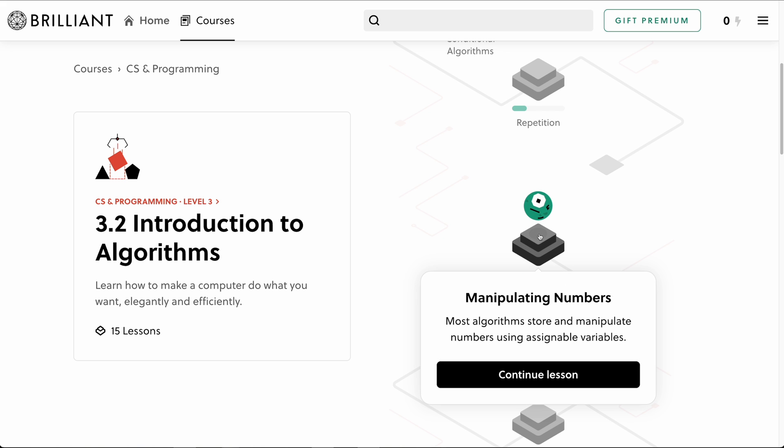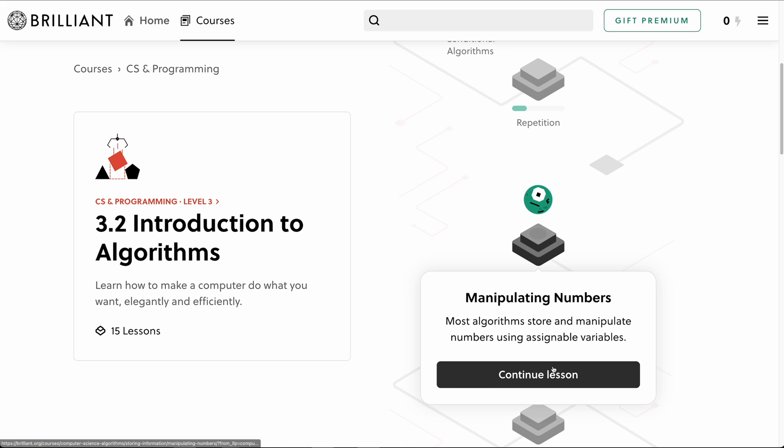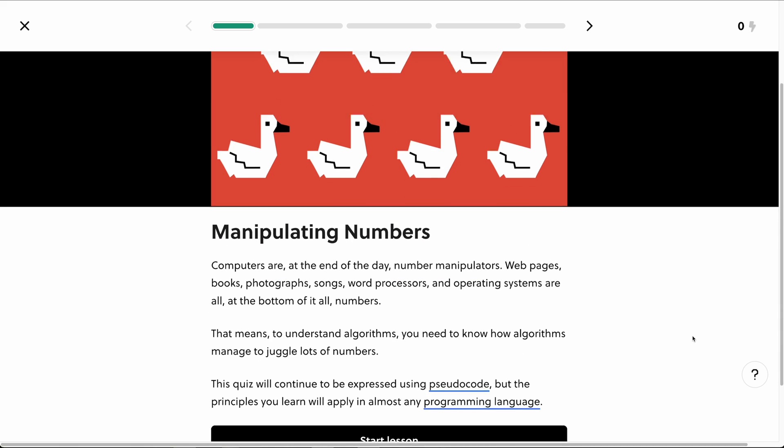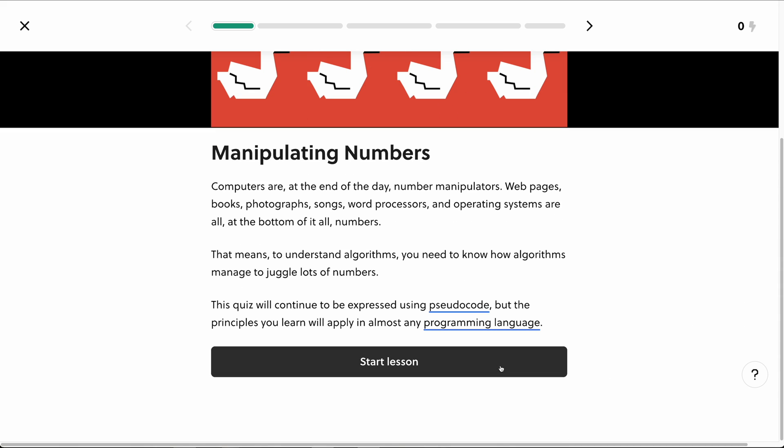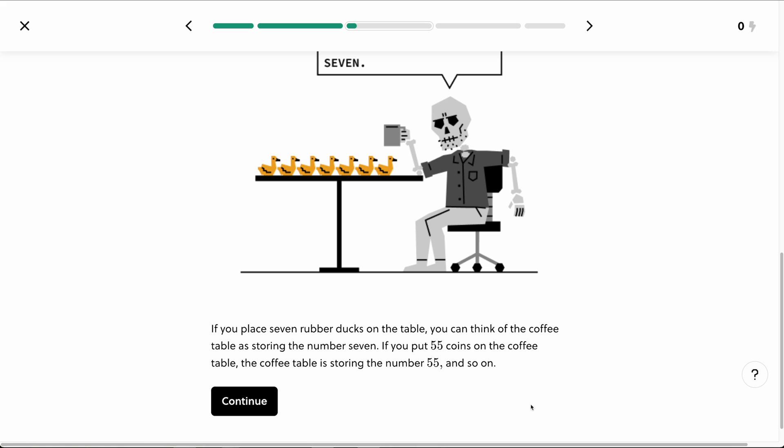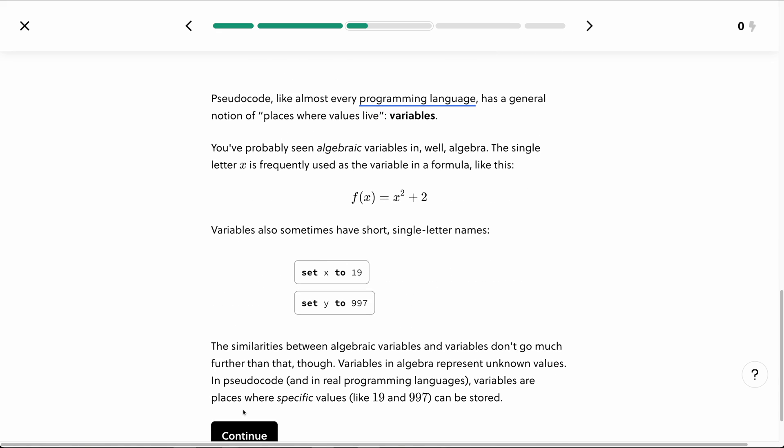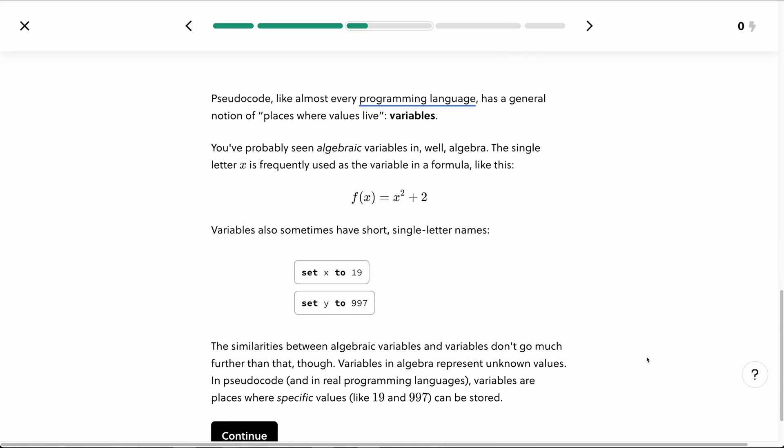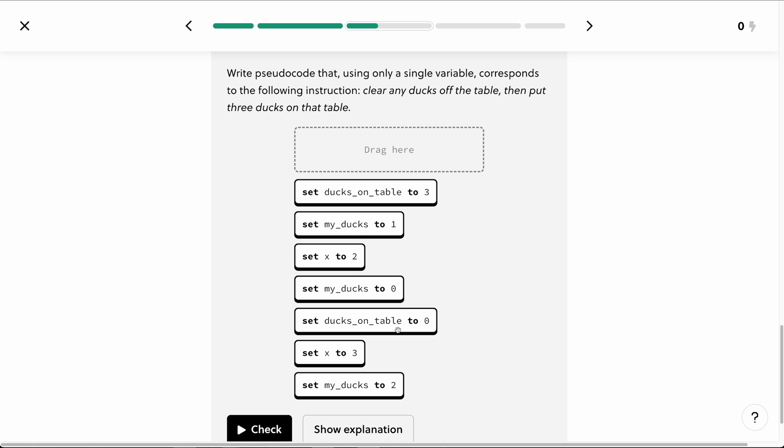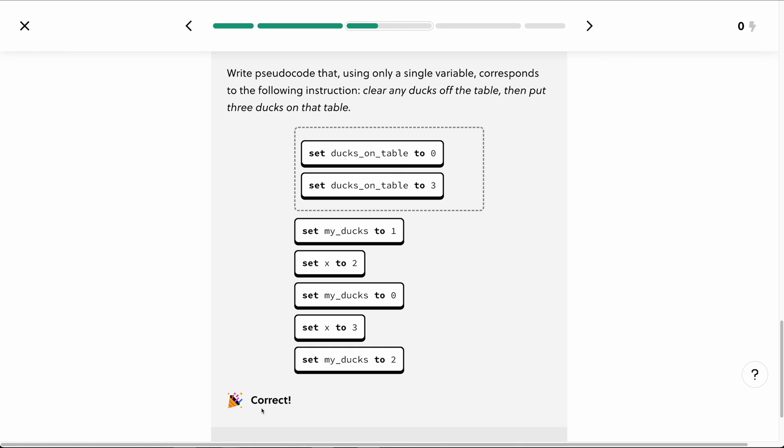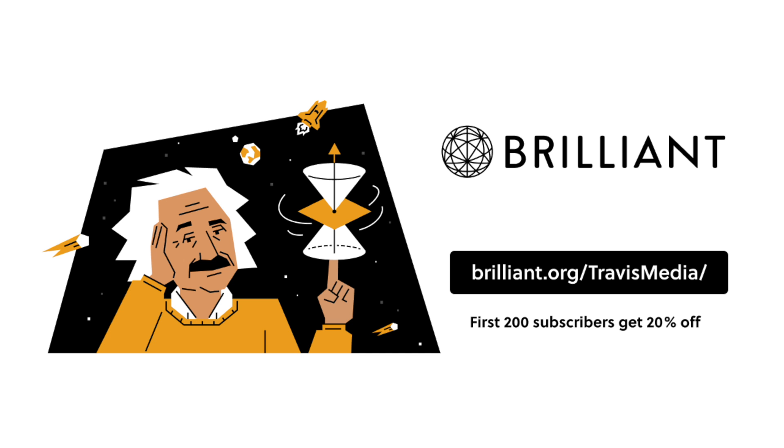Today, I spent 10 minutes continuing the Introduction to Algorithms course, where I learned how algorithms manipulate and store numbers, how arrays work, and how to go about searching them. And like I said, Brilliant can help you solidify those coding skills and concepts that can apply across different programming languages.